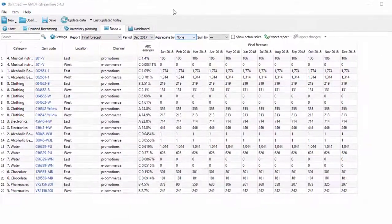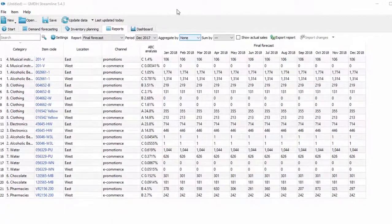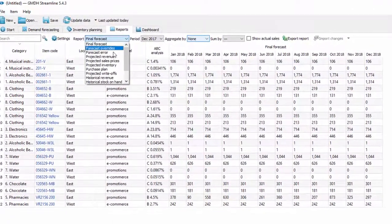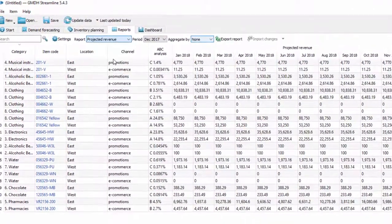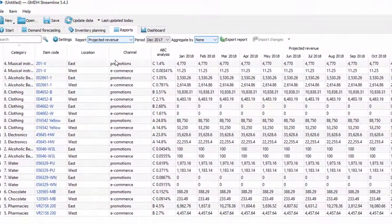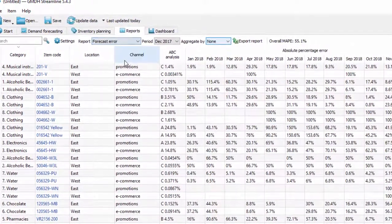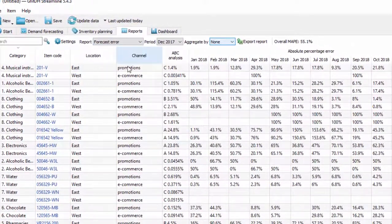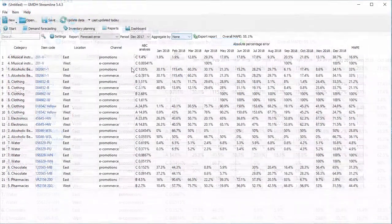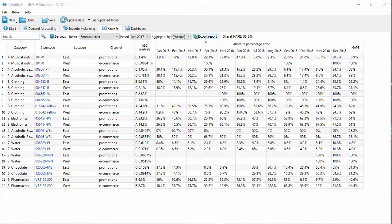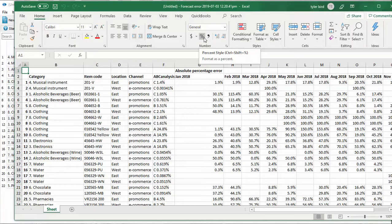You can generate a number of reports in Streamline. They include Final Forecast Report, Projected Revenue Report, Forecast Accuracy Report, and many others. Any of them can be aggregated by item, location, or channel and exported to Excel.